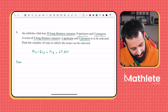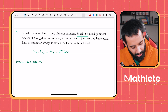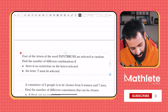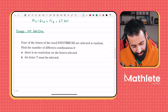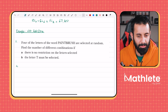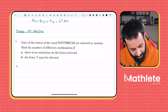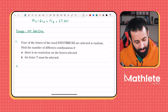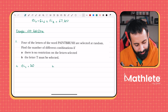Now let's introduce examples with restrictions. Restrictions mean things like 'so and so must be in the team' or 'must not be in the team'. Example: four letters from the word PAINTBRUSH are selected at random. First, with no restriction — the word has 10 letters, and we select 4, so that's 10C4, which equals 210.